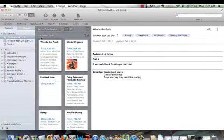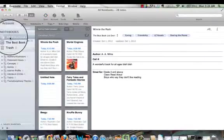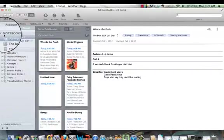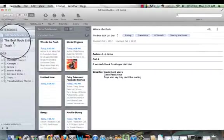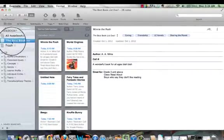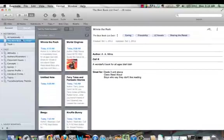Evernote is basically a series of notebooks. For example, over here we have the notebooks. At the moment you can see I have one notebook so far, the best book list ever.